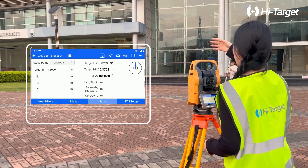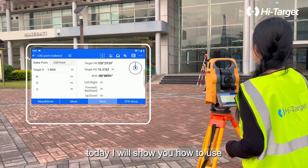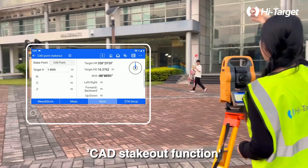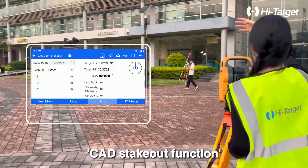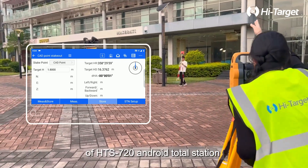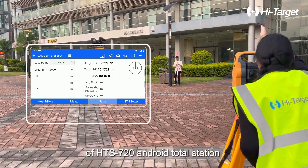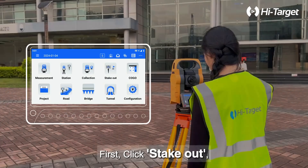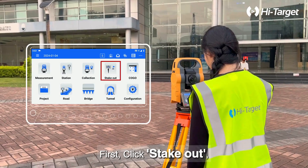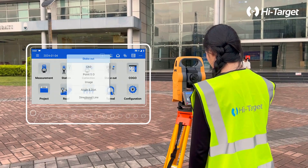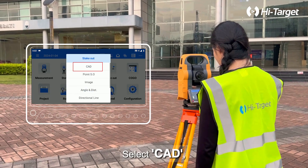Hi everyone, today I will show you how to use the CAD Stakeout function of the HTS 720 Android Total Station. First, click Stakeout, then select CAD.